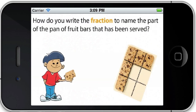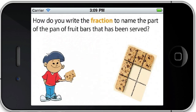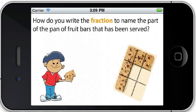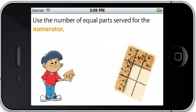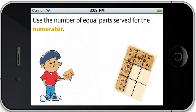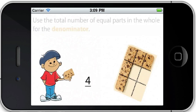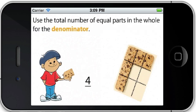How do you write the fraction to name the part of the pan of fruit bars that has been served? Use the number of equal parts served for the numerator. Use the total number of equal parts in the whole for the denominator.